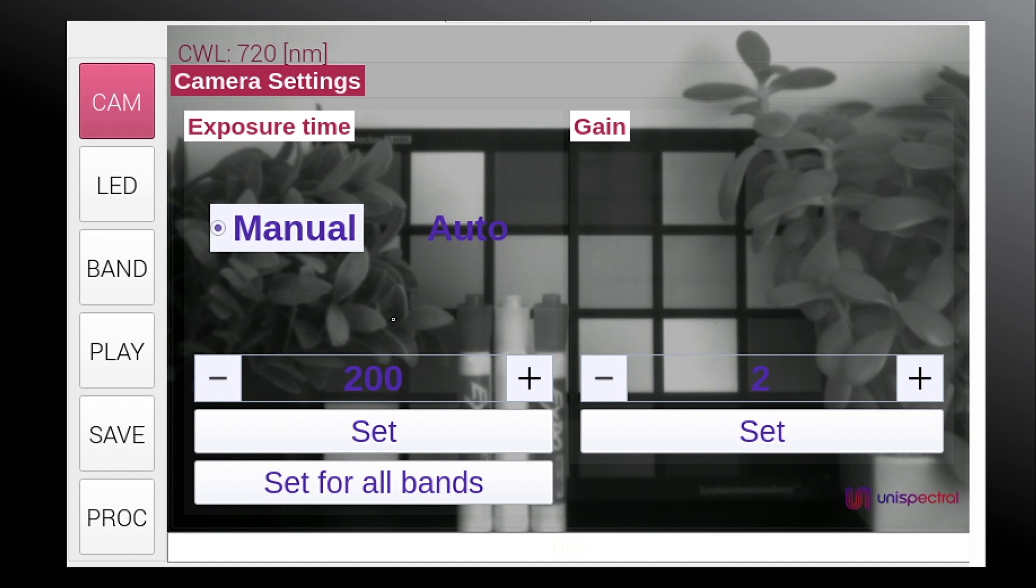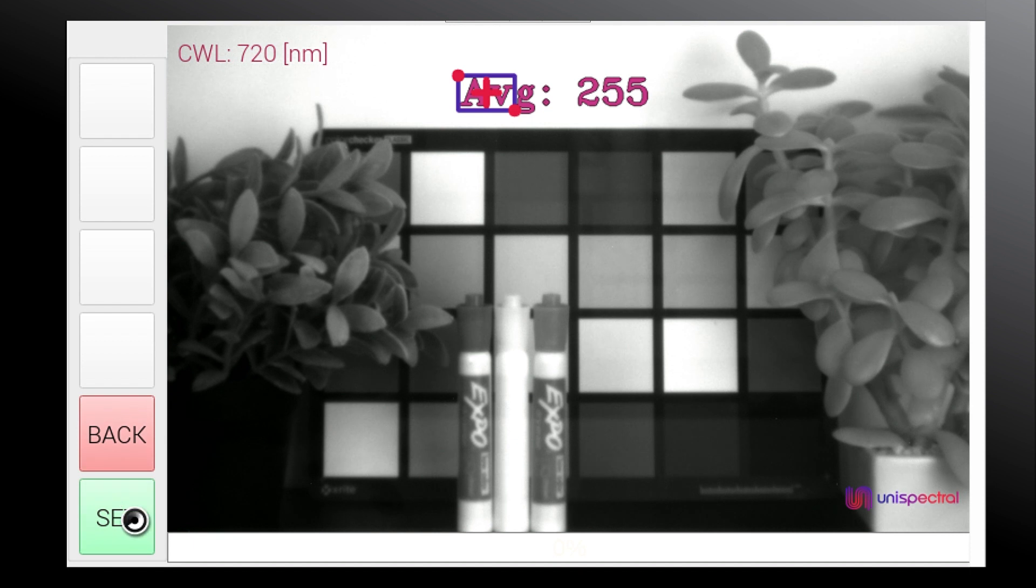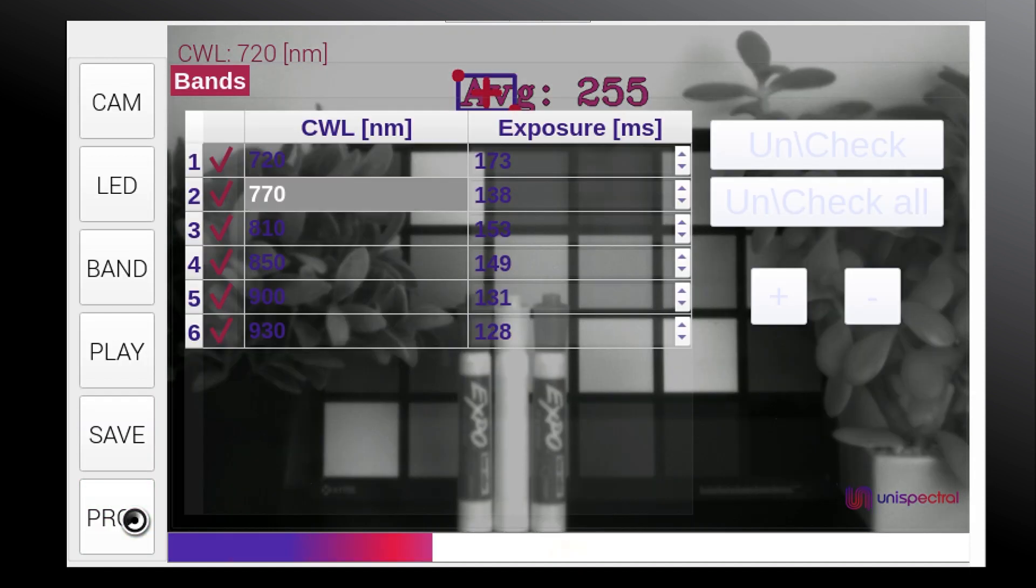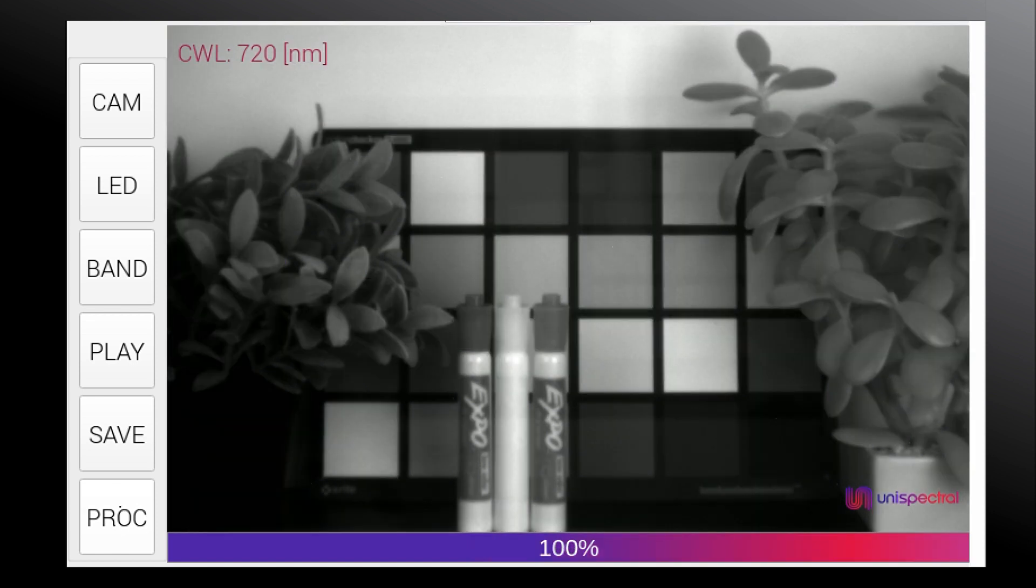If we choose the automatic setting, we need to choose a reference white target for illumination normalization. Once we press SET, the camera automatically sets the exposure time for each CWL to compensate for the illumination variance.